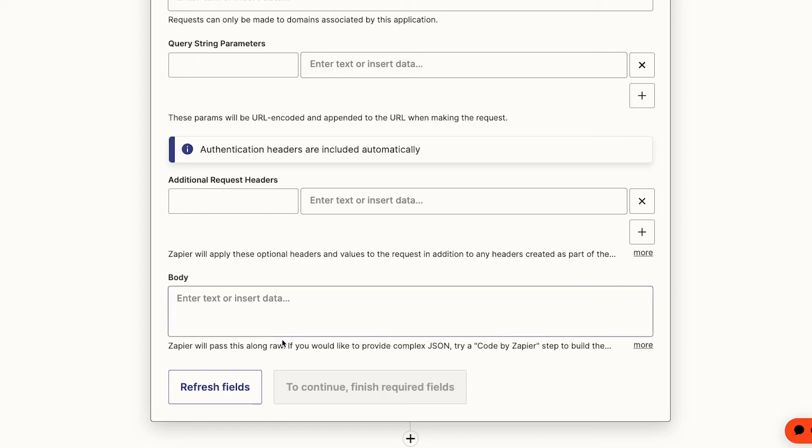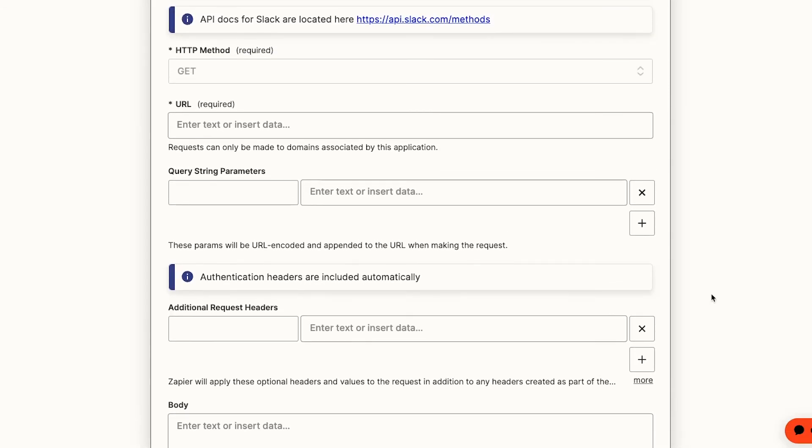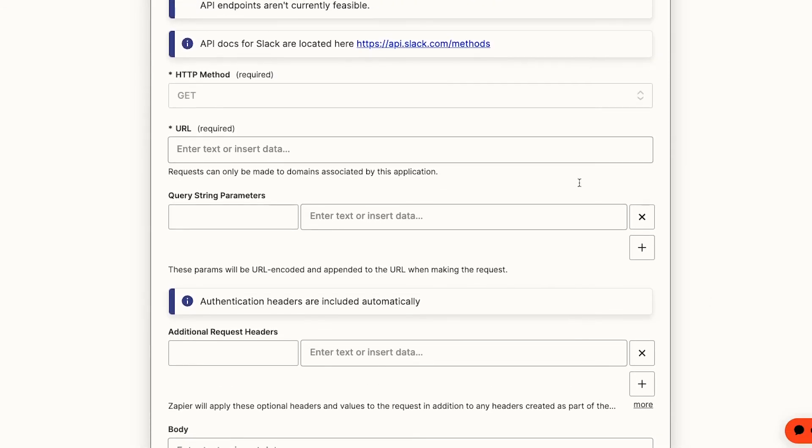We currently can't enter key value pairs to convenient text fields like we could in our webhook action. But just as before, we need to provide a method and a URL, which we can find in our API docs.